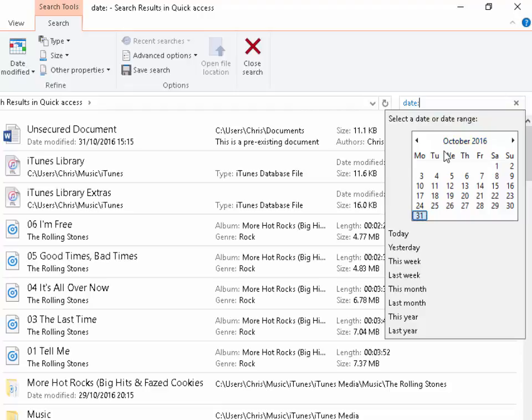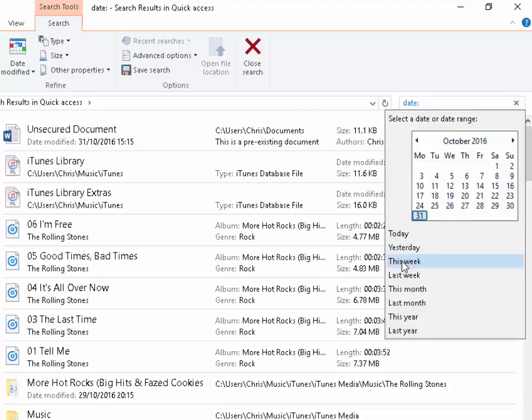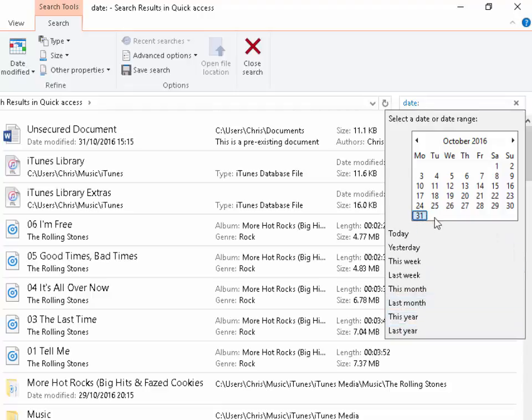It will ask us to select a date or range, so we can say today, yesterday, this week, last week, this month, last month, this year, last year, or we can actually select a date itself. So I know that I altered my document today, so I can click today or I can click the actual today's date in the calendar here.